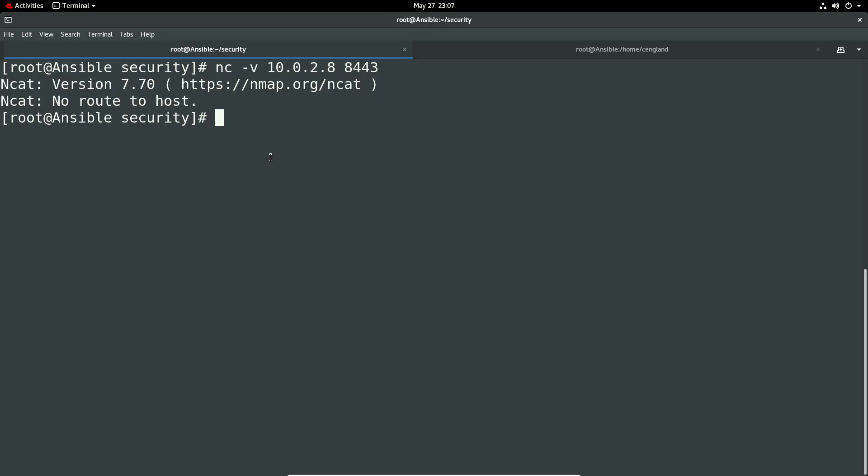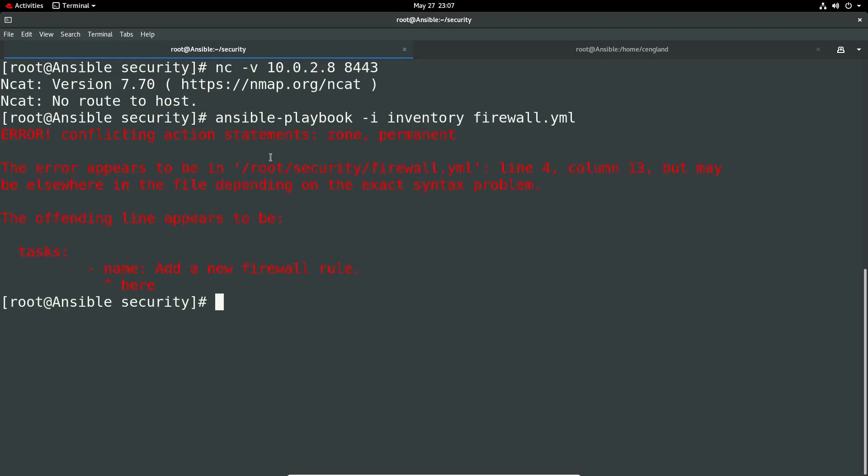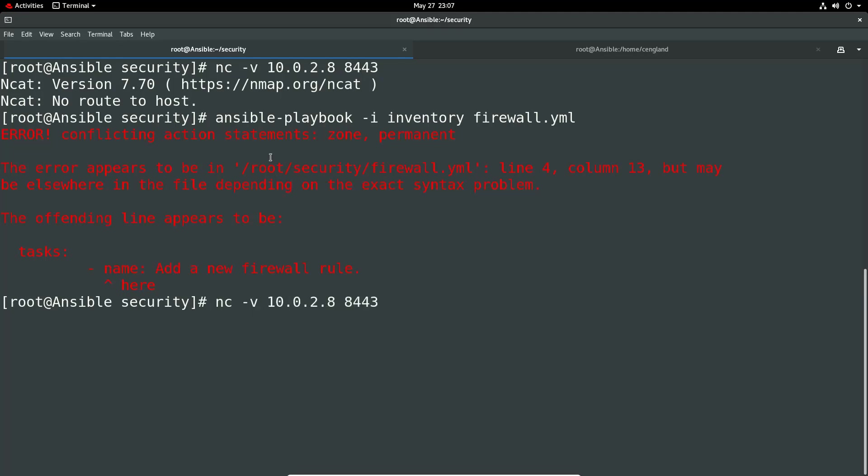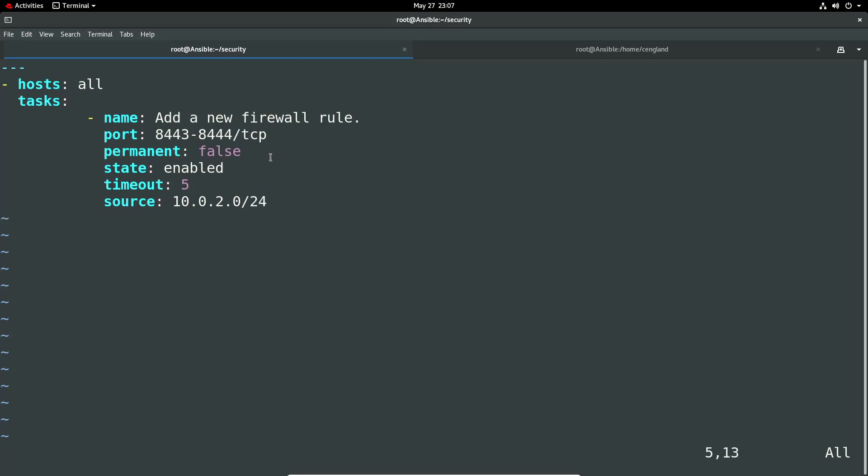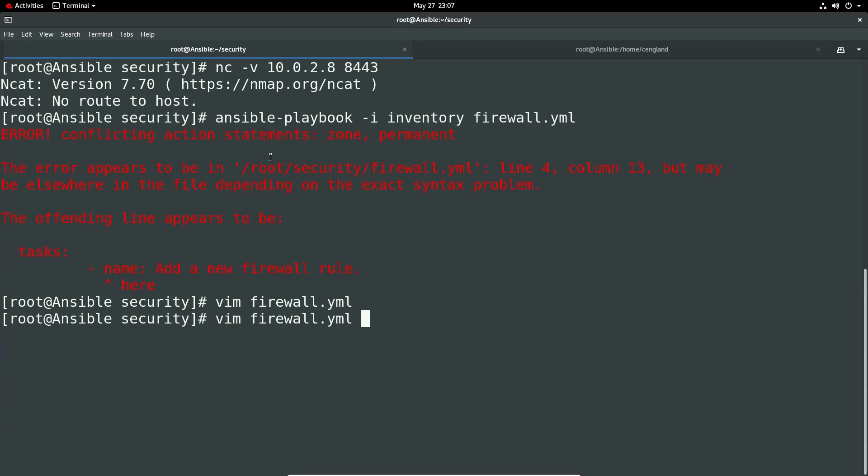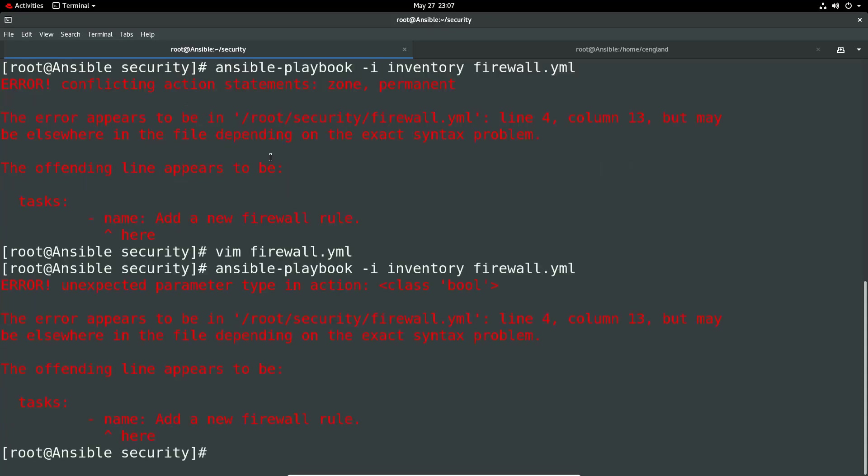So the next thing to do is actually just ansible-playbook minus I and then firewall minus I inventory and then firewall. Let's see what happens. So it doesn't like I've set the zone and permanent. Okay. Let's go have a look at my rule here. So permanent is false. Oh, but I've set a zone. Okay. Doesn't like, let me just remove the zone because it's a temporary role makes sense.